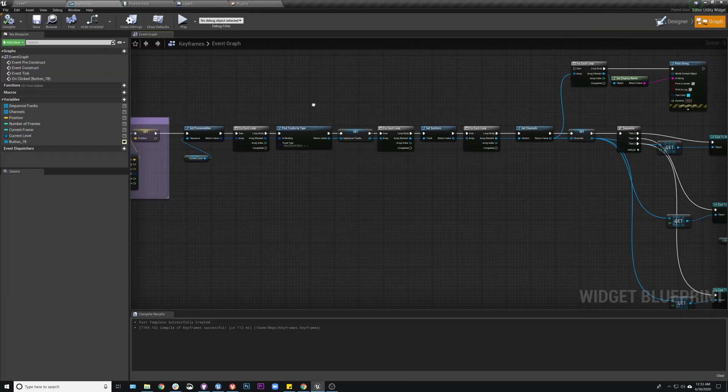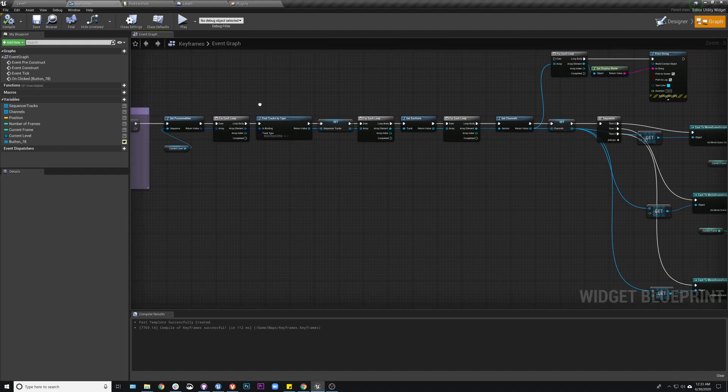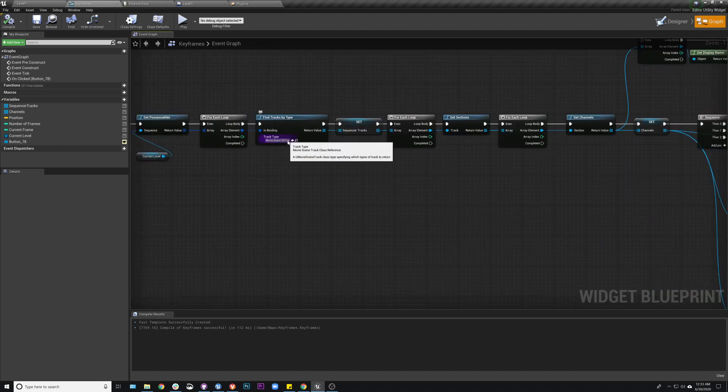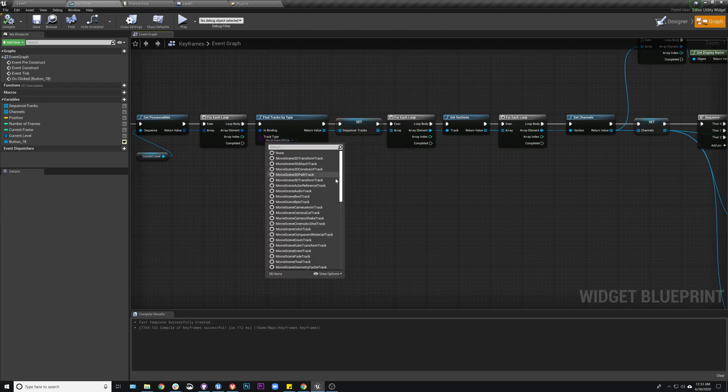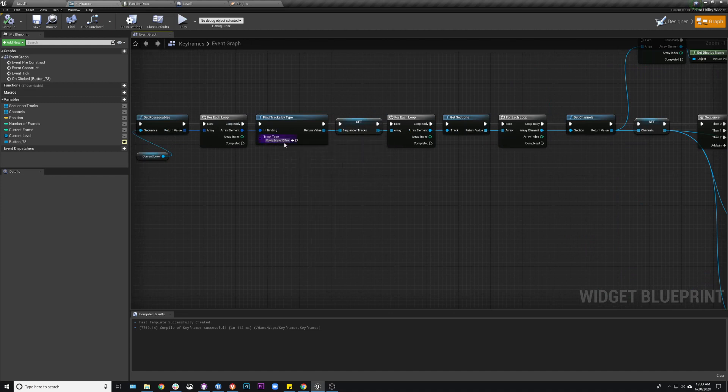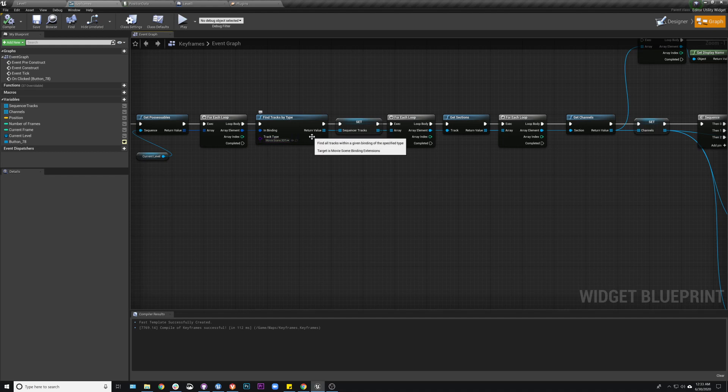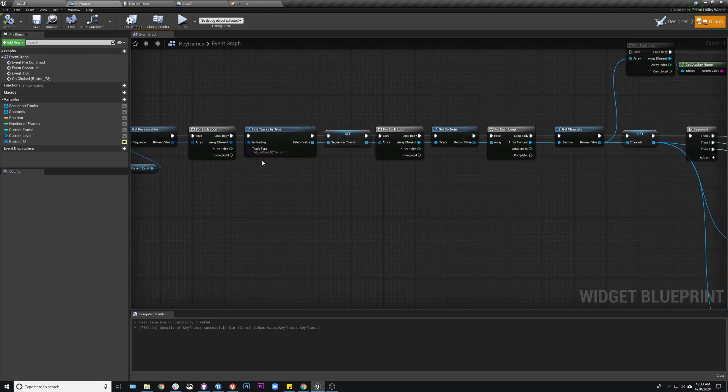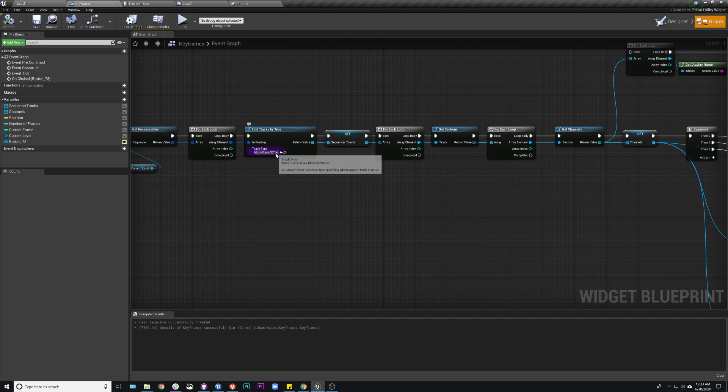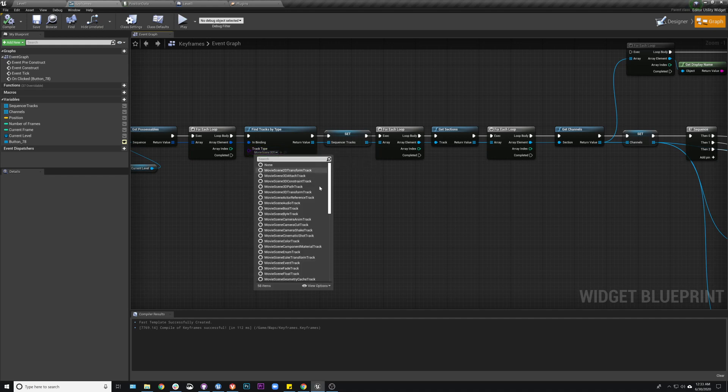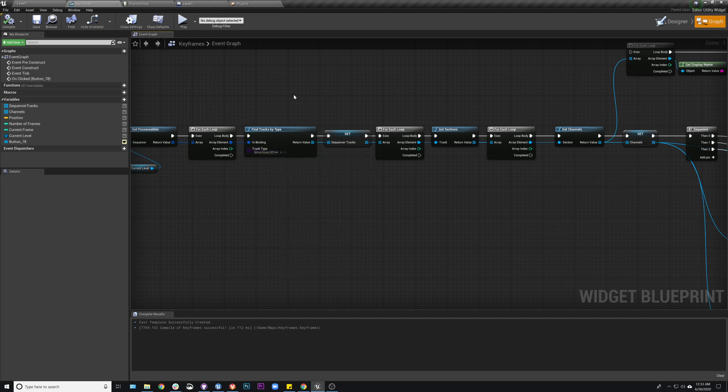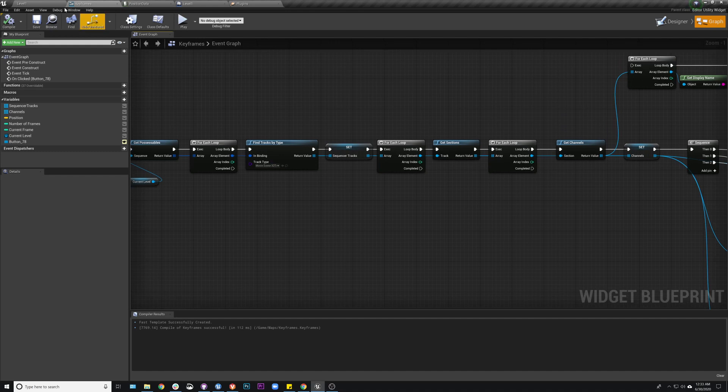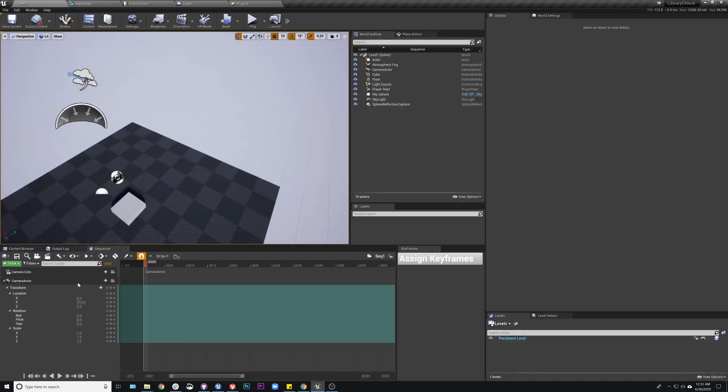From there you're going to find tracks by type. The type of track for this particular thing is actually a movie scene 3D transform track. I couldn't figure out a good way to find out what track I needed other than by some trial and error. So if you're using different things, some of them are more obvious than others. But depending on what you're doing, you may need master tracks. Master tracks are things like camera cuts, shot tracks.